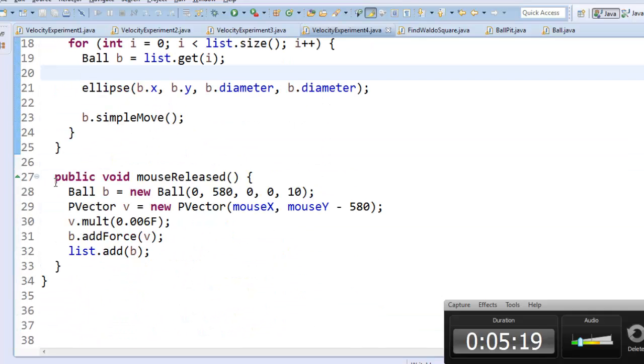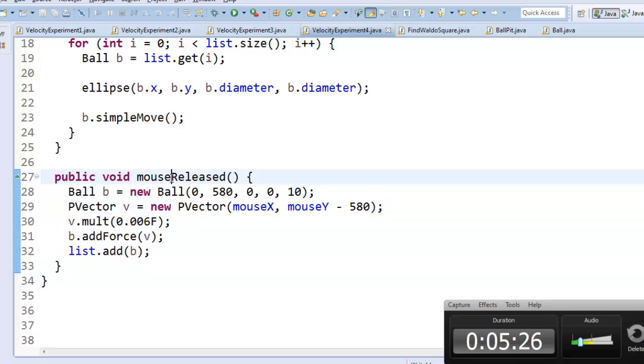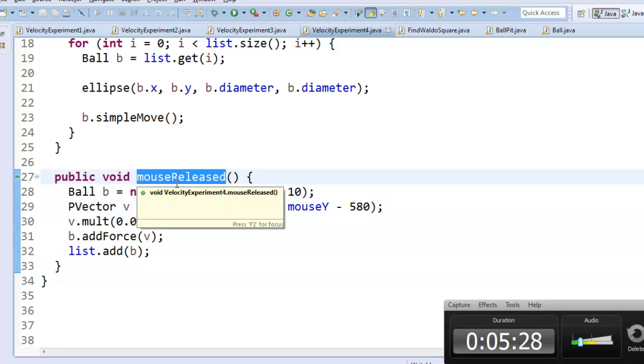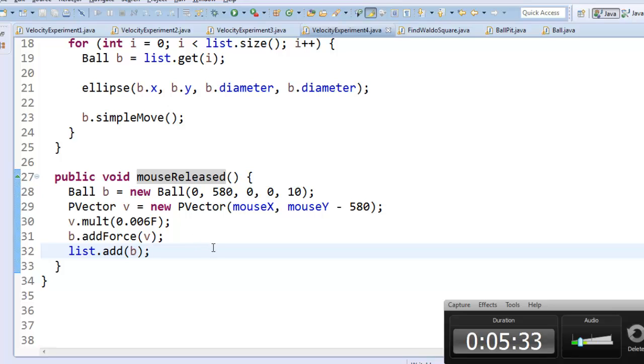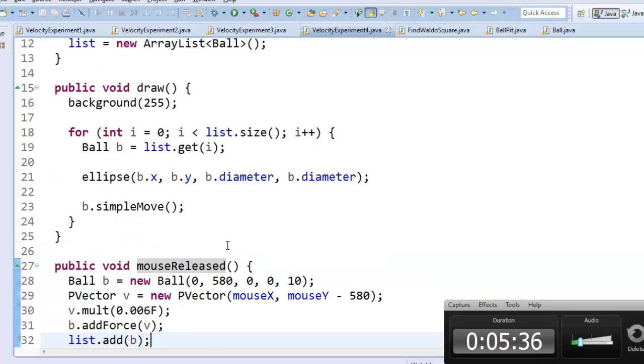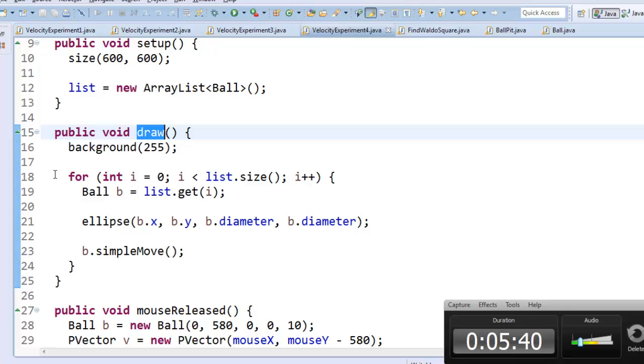I don't want to add a new PVector down here that would pull it downwards, because the code here only runs in the moment that I click the mouse. And gravity is a force that I want to apply all the time. Every single step, I want there to be gravity pulling the objects down. So I want to add the PVector for gravity inside draw.